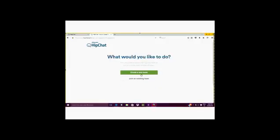Then you will be asked what you would like to do next. You can either join an existing team or create a new team.